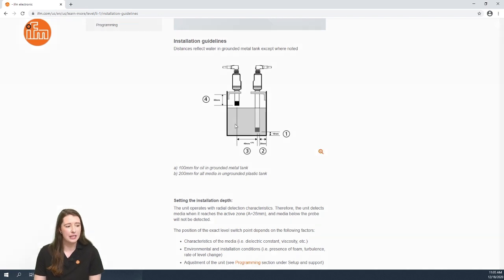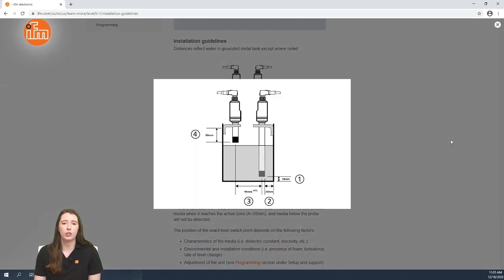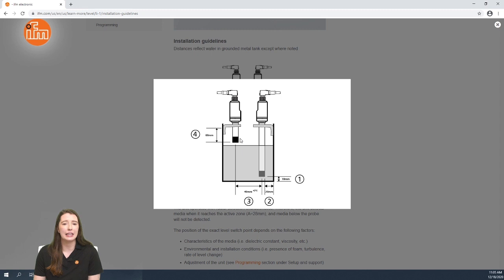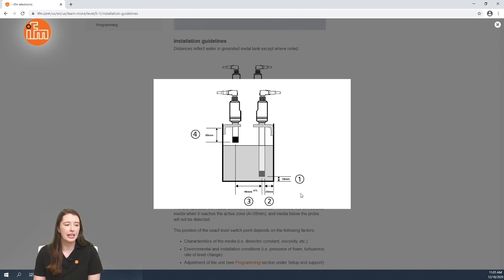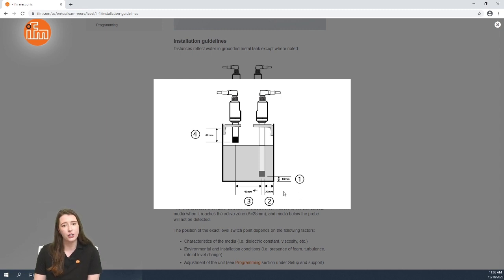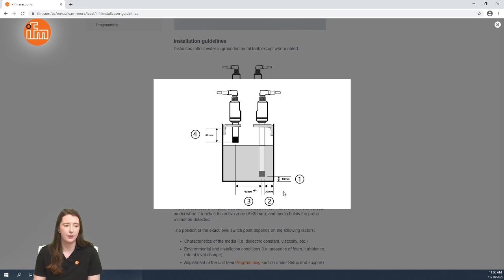In this image we go over the required positioning of these sensors in a tank application. First the probe must be at least 60 millimeters below the mounting connection or inside of the tank wall. Second the probe must be at least 10 millimeters away from the bottom of the tank and 20 millimeters away from the inside of the tank.